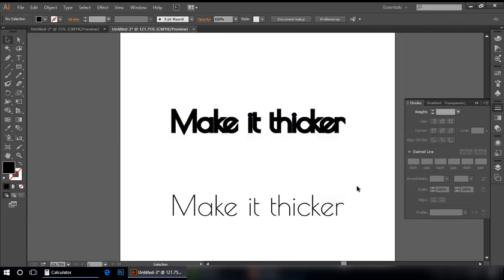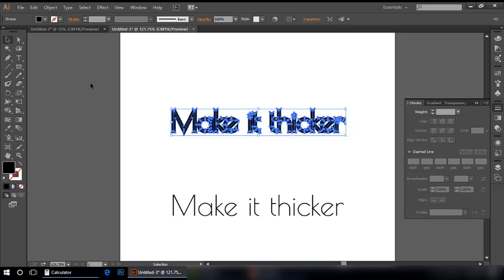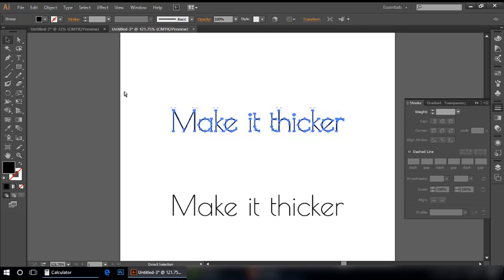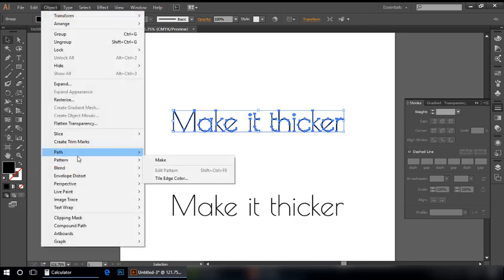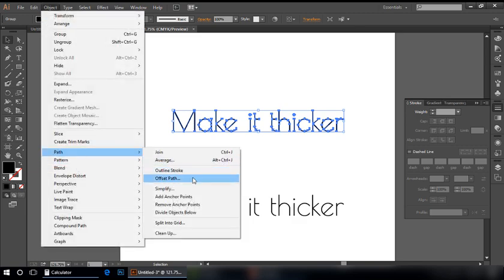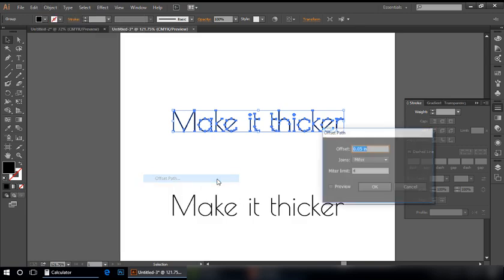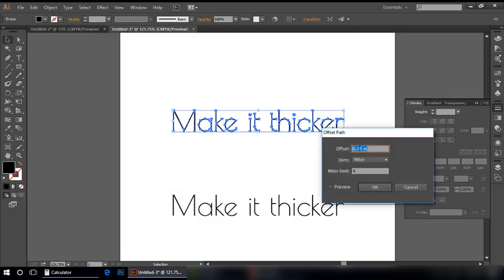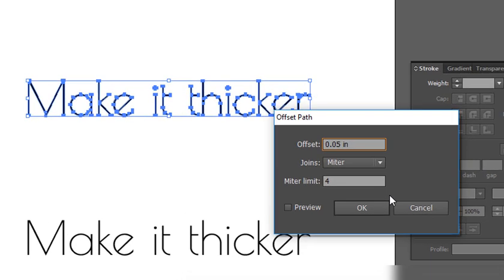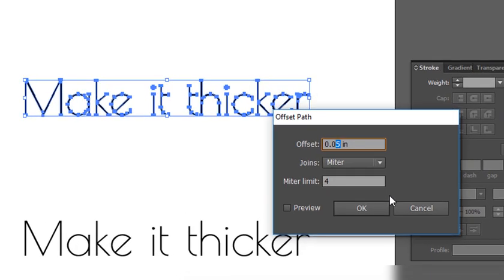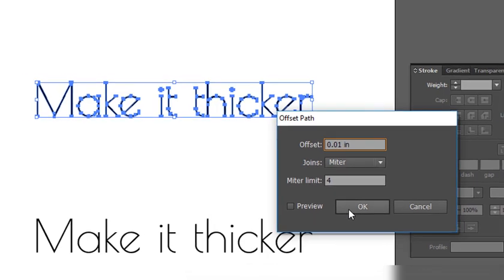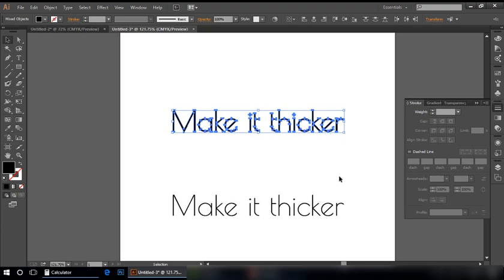You can see it is thicker, but I don't want it too much thicker. Let me do it again. Object, Path, Offset Path. I say it should be 0.01 because it is working in inches.